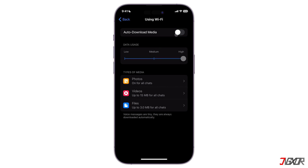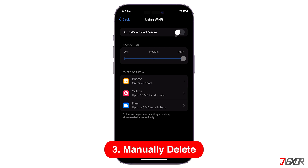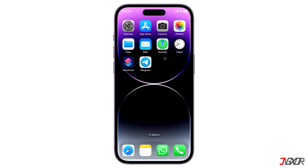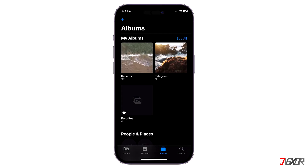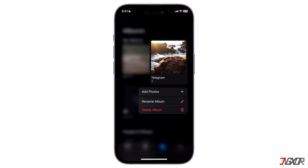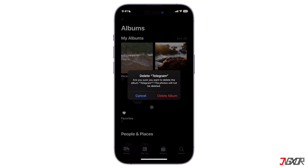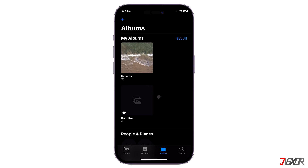However, if you only want to delete Telegram videos but not the other file types, you can always manually delete those. To do so, open the Photos app, long press on the Telegram folder, and delete it. If the folder is in the Files app, you can delete any media or files from there as well.